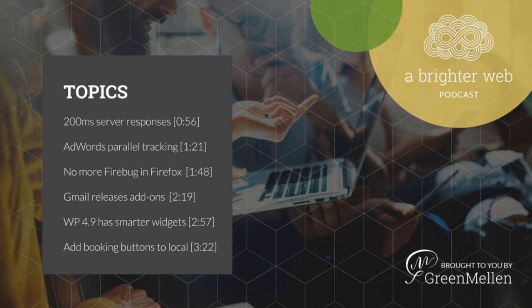Google is once again testing image thumbnails and search result snippets. This has been something they've tested on and off for many years, but when you have a search result come up, they'll show a little thumbnail image next to the search. There are Chrome extensions that can do similar things, but it's nice to see Google trying this again because it could be kind of useful. We'll see if they stick with it or not. Again, they've done it on and off for quite a long time now, but they are testing it a little deeper this time, so we'll see what happens, and you can see an example of that at the link in our show notes.